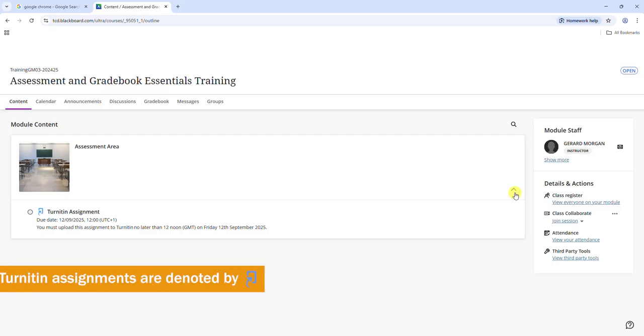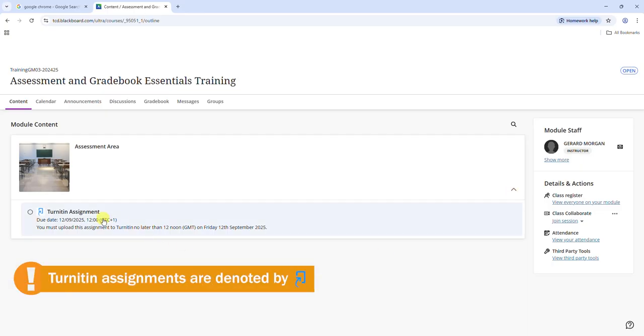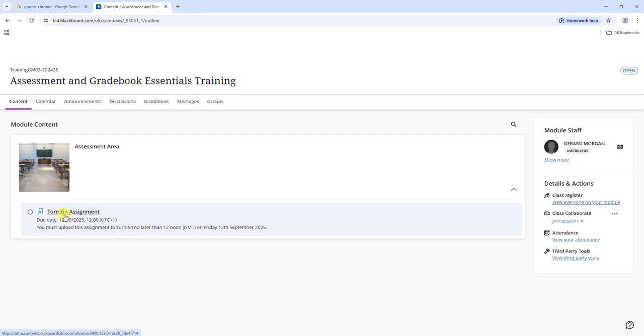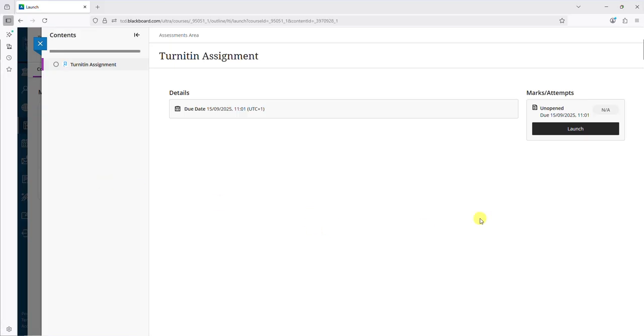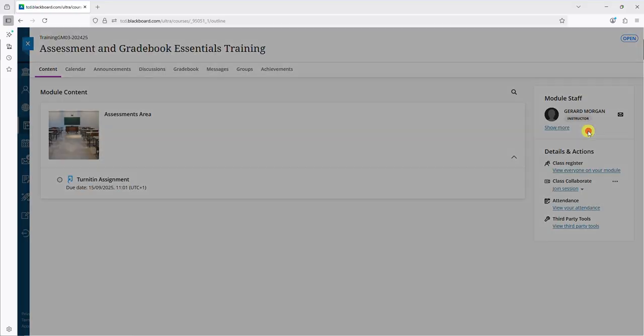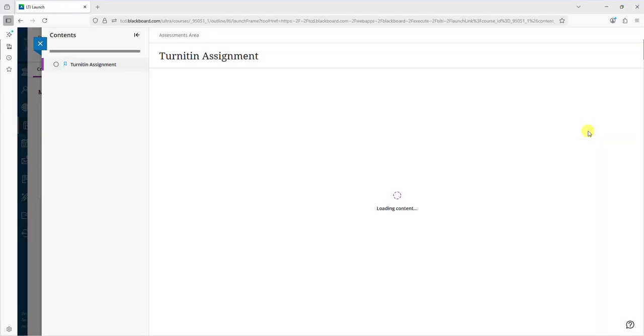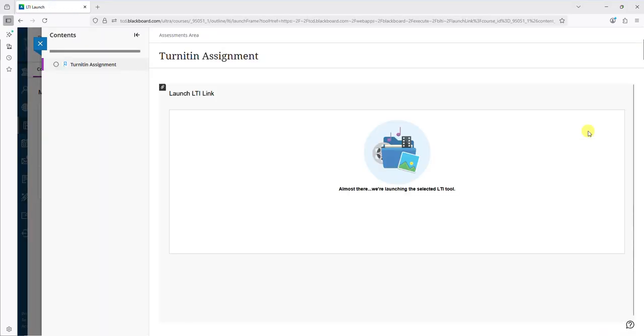You can identify Turnitin assignments by their blue icon of a curved arrow and document. Click on the assignment title to access it. Once you have opened the assignment, click on the launch button to the right to access the submission inbox.